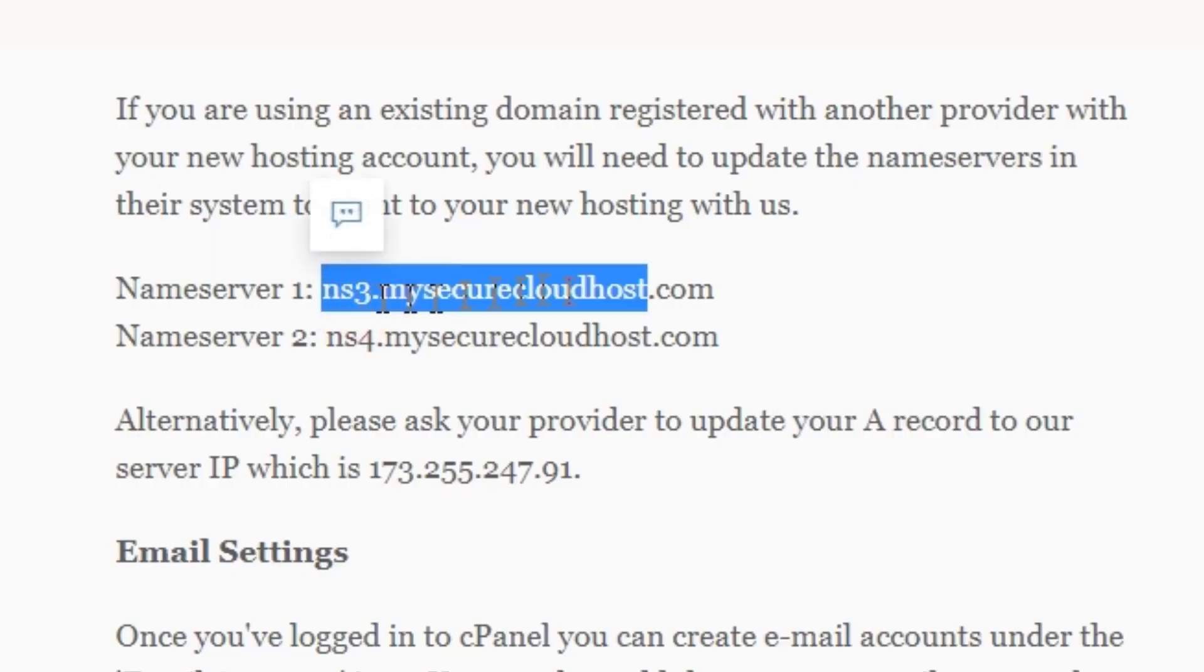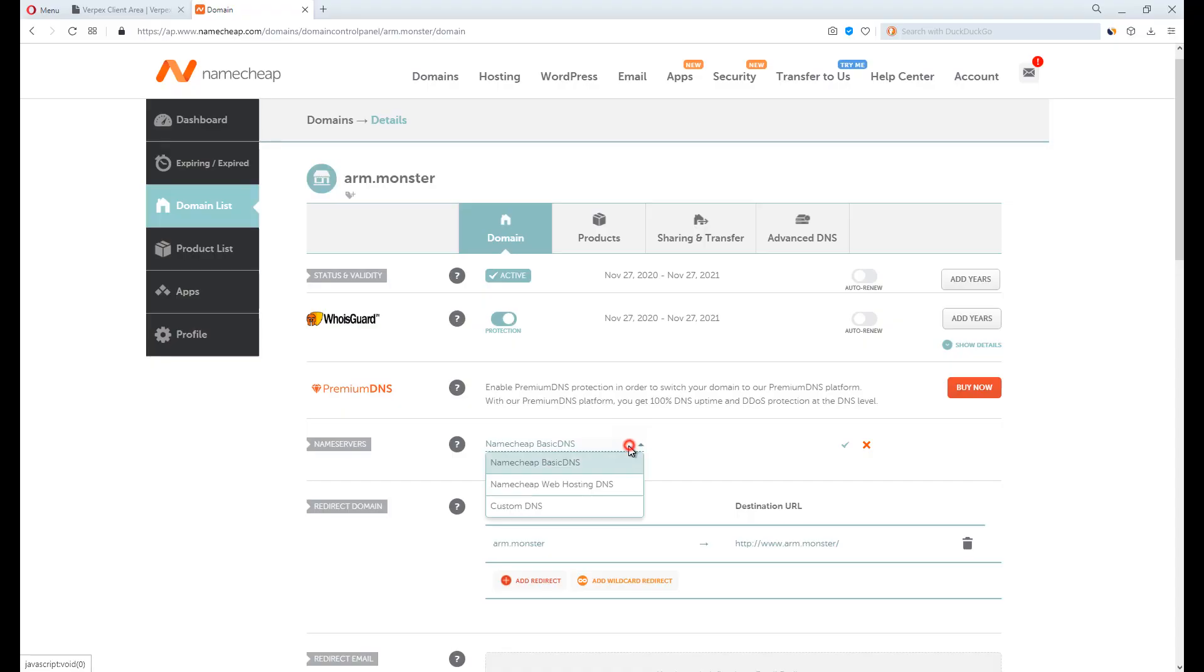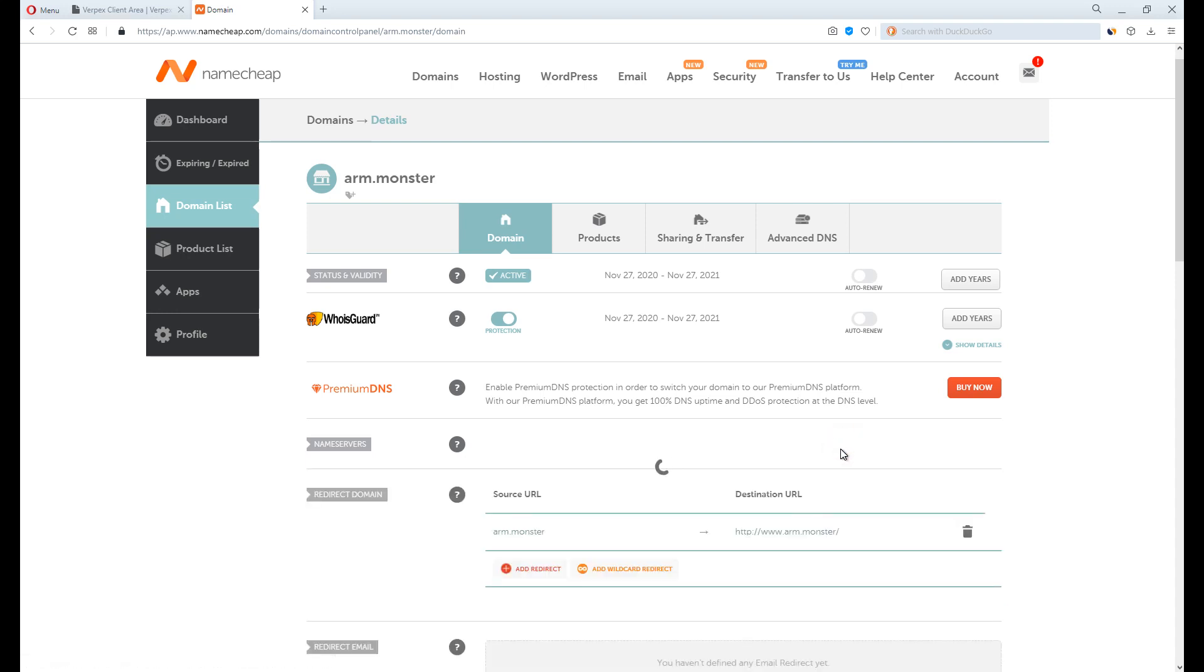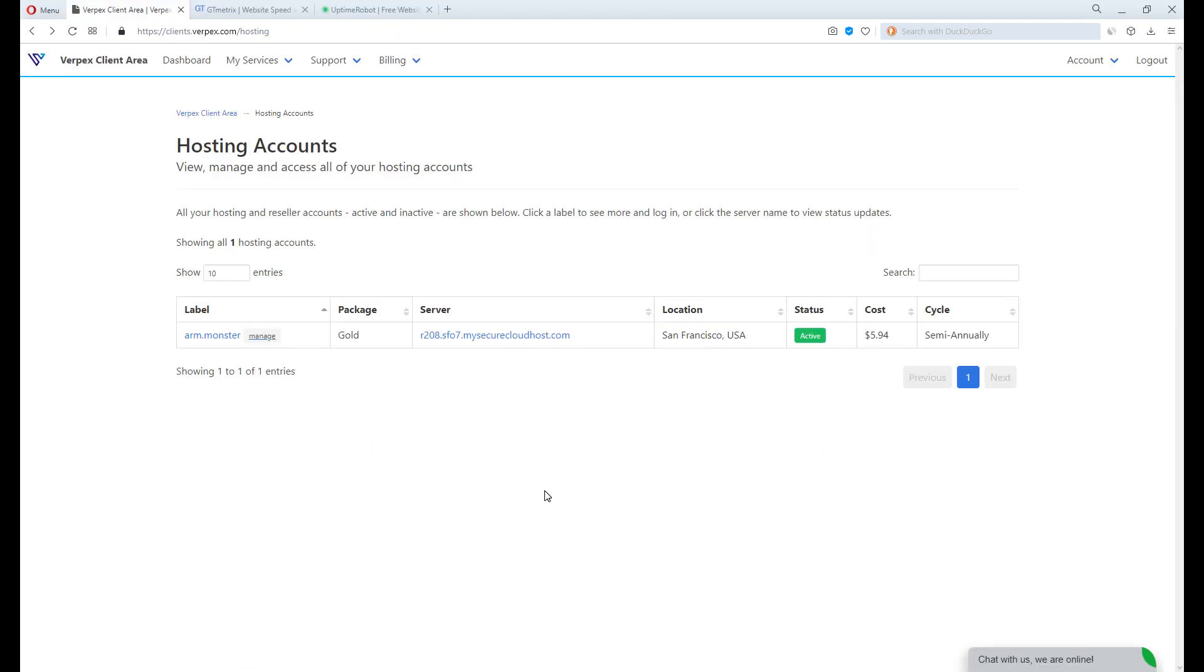Copy the name server provided from the email and paste it on Namecheap. After doing so, save it. Back to the client's panel.